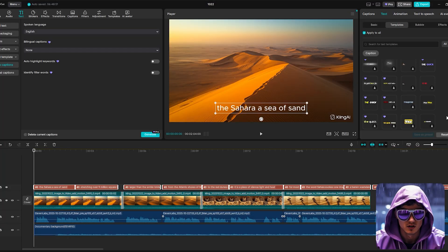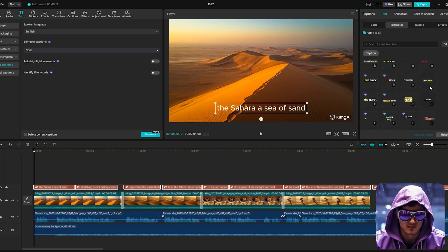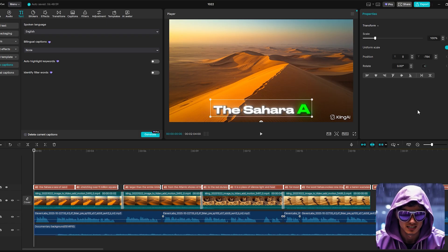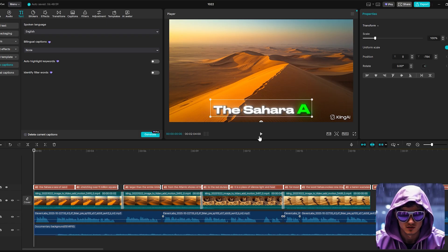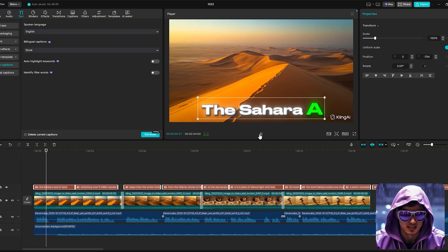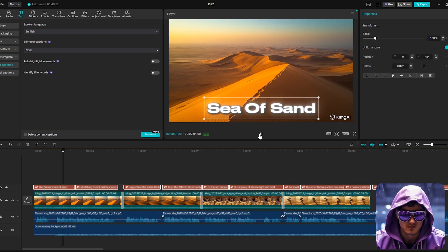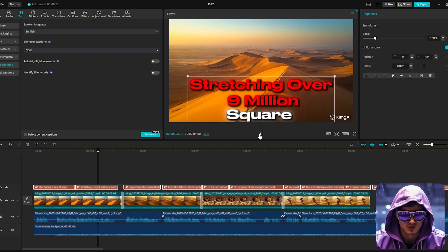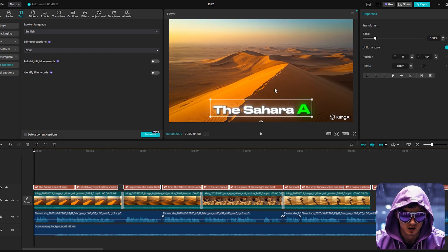Style them minimally. Perhaps just white text with a very subtle drop shadow for readability against the black and white visuals. Position them low on the screen so they don't obstruct the main artwork.